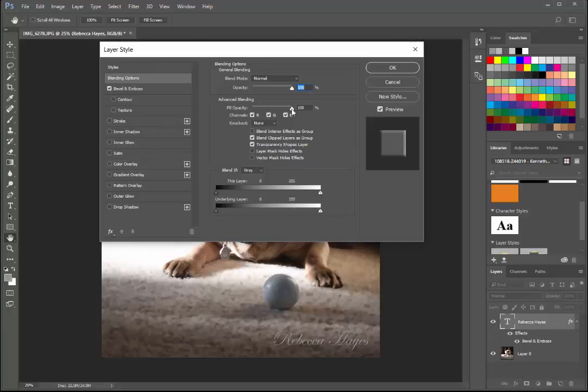Mess with it a little bit until I like the effect of it. I'm just going to kind of leave it like this, then I'm just going to hit OK.